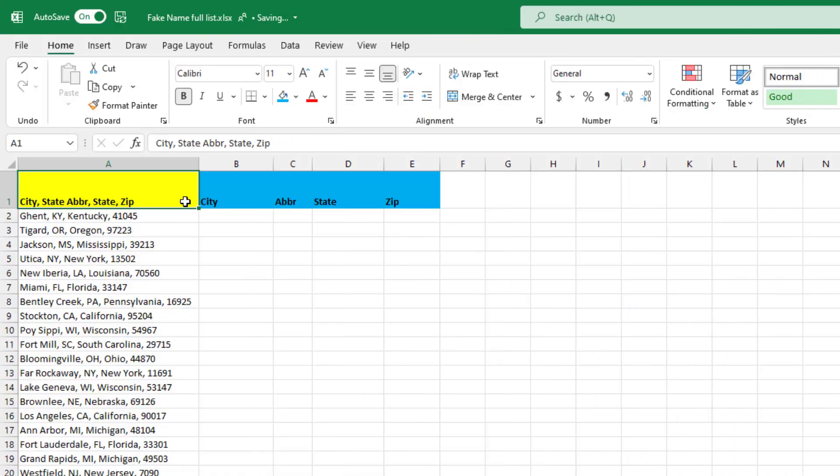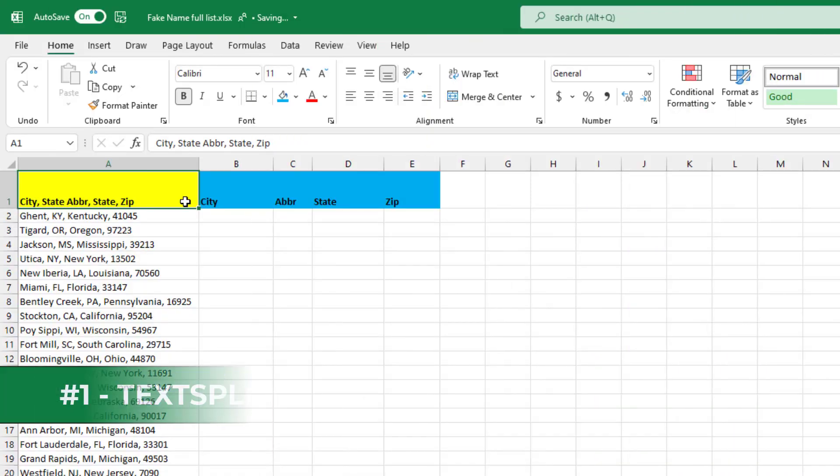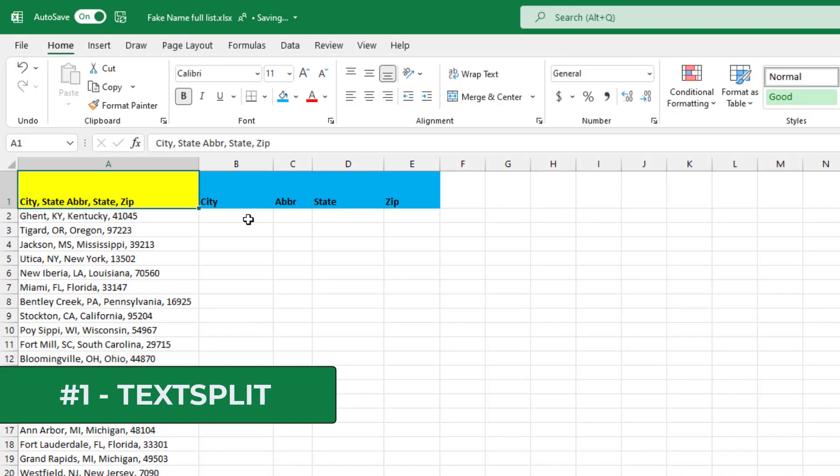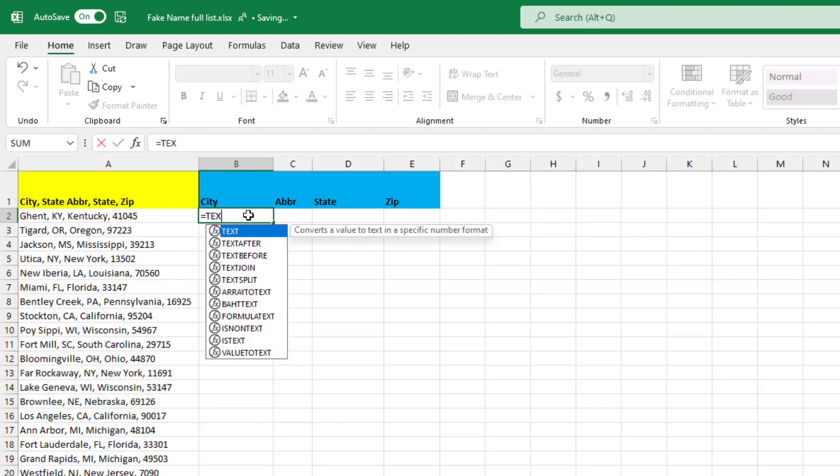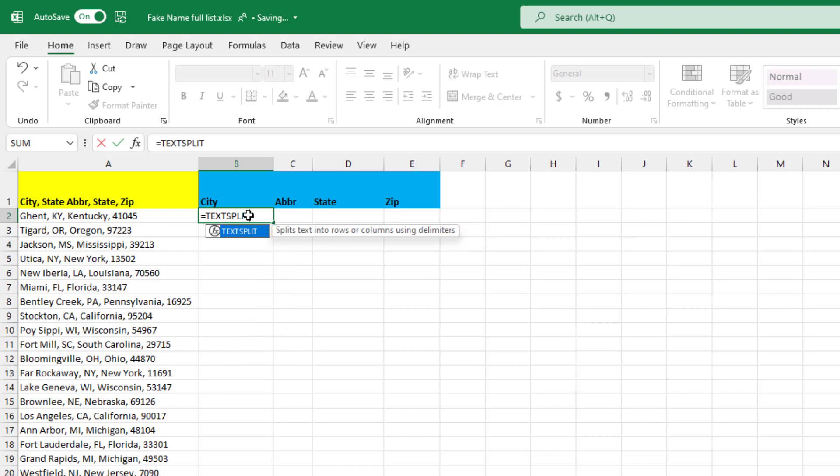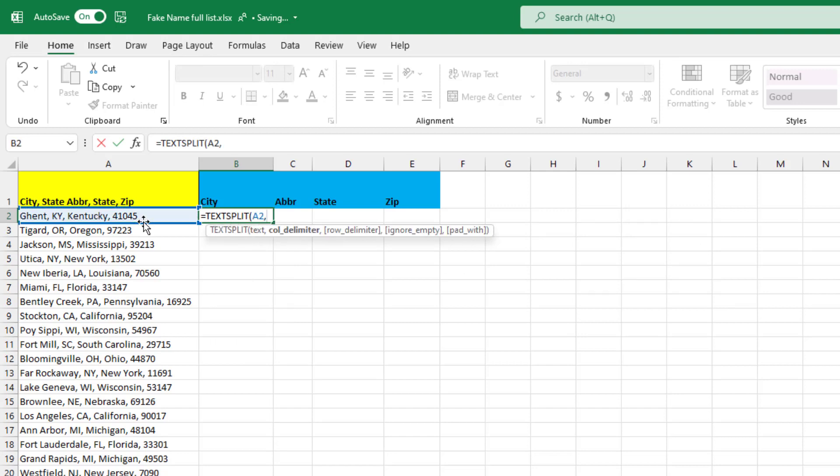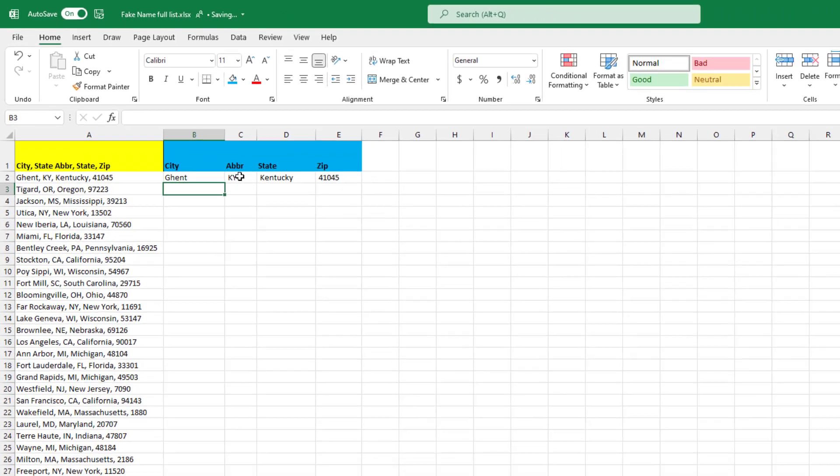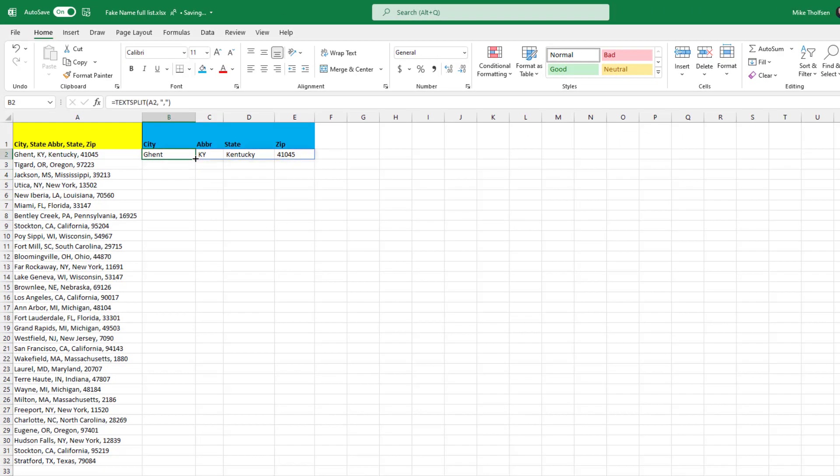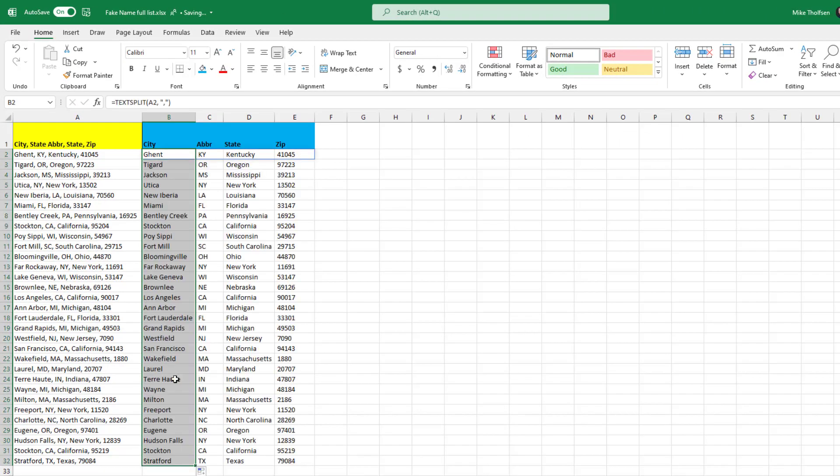The first new function and my favorite is TEXTSPLIT. Split out your text super fast. So I've got all my addresses with commas here and I'm going to do equals TEXTSPLIT. Open parentheses, select the cell you want, do a comma, and now the delimiter. So quote, comma, quote. That's the delimiter. Close parentheses, hit enter. It splits it out across those columns. Now I just drag this one down and it splits everything out perfectly.